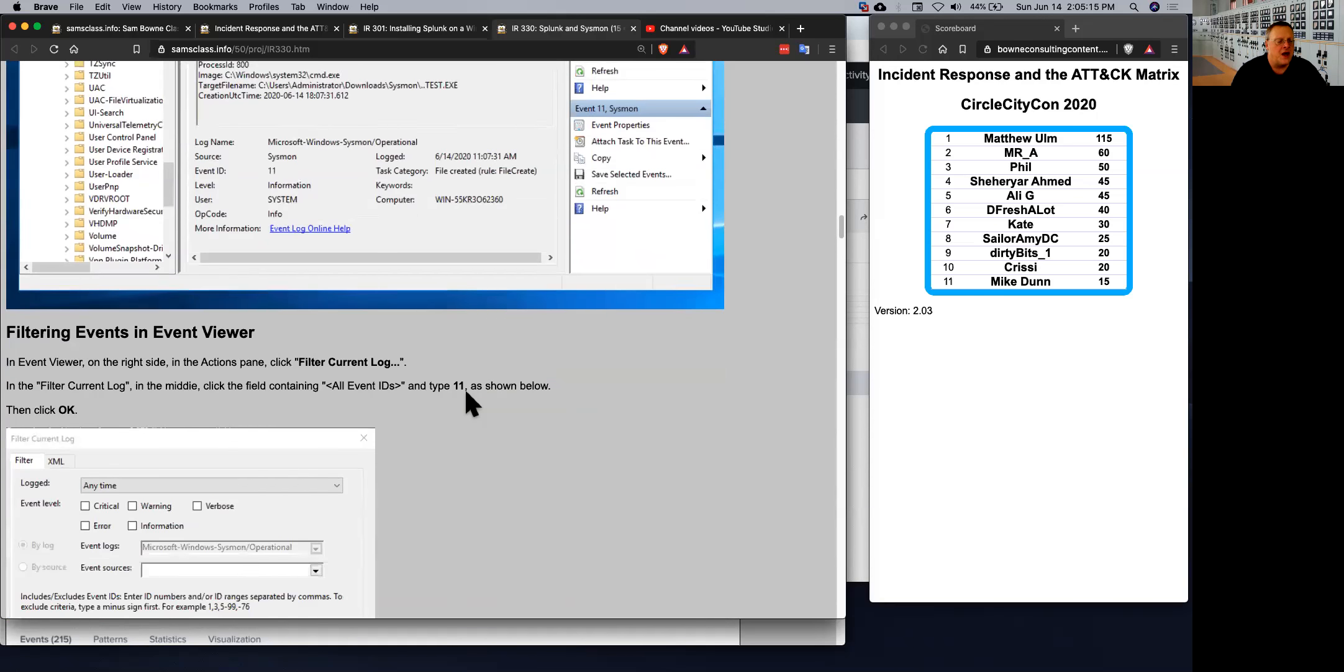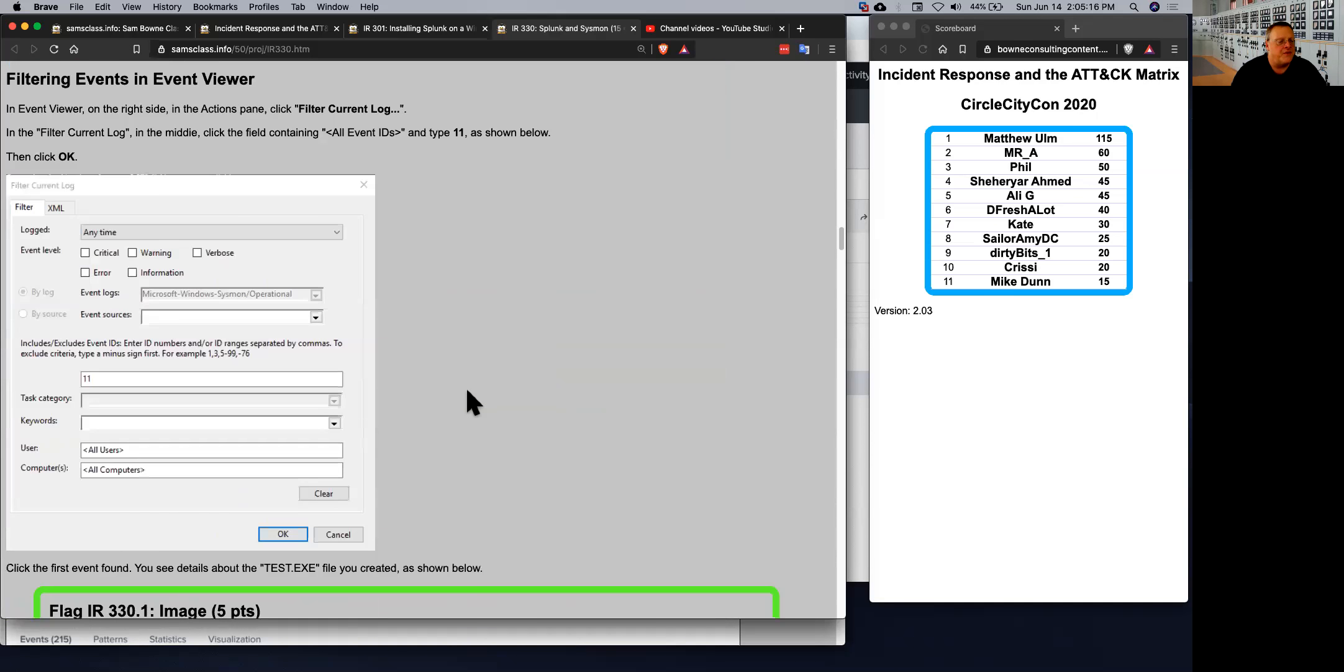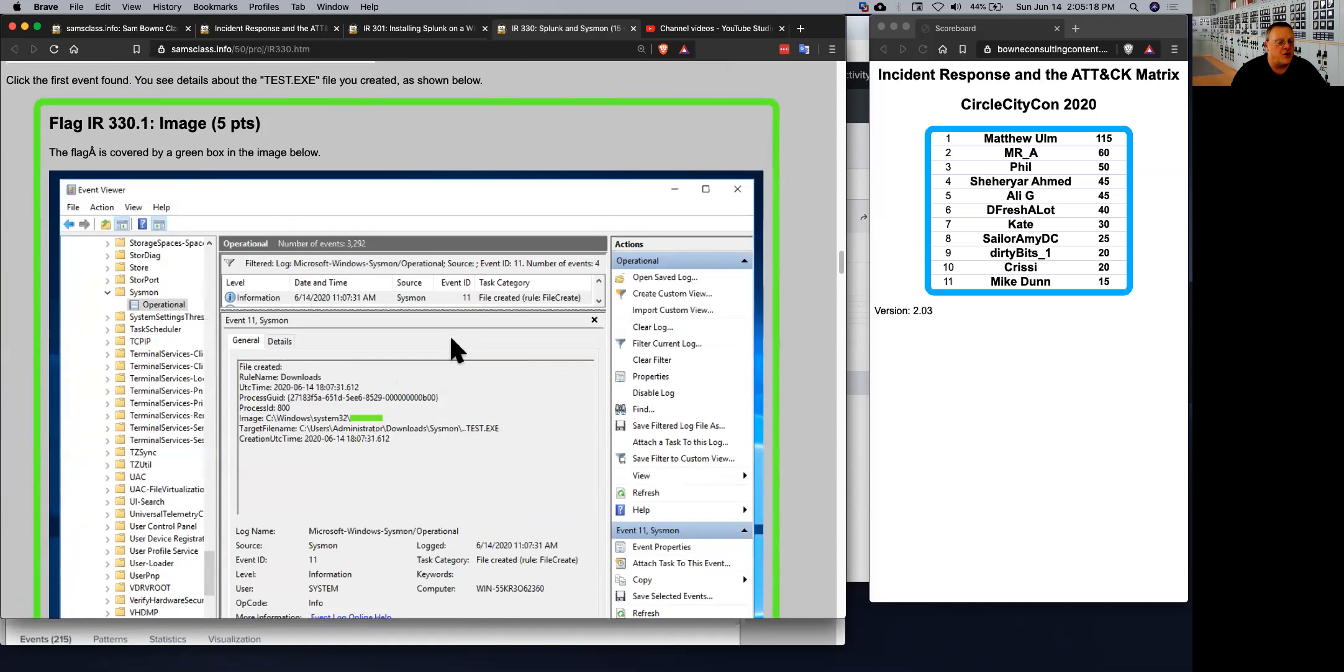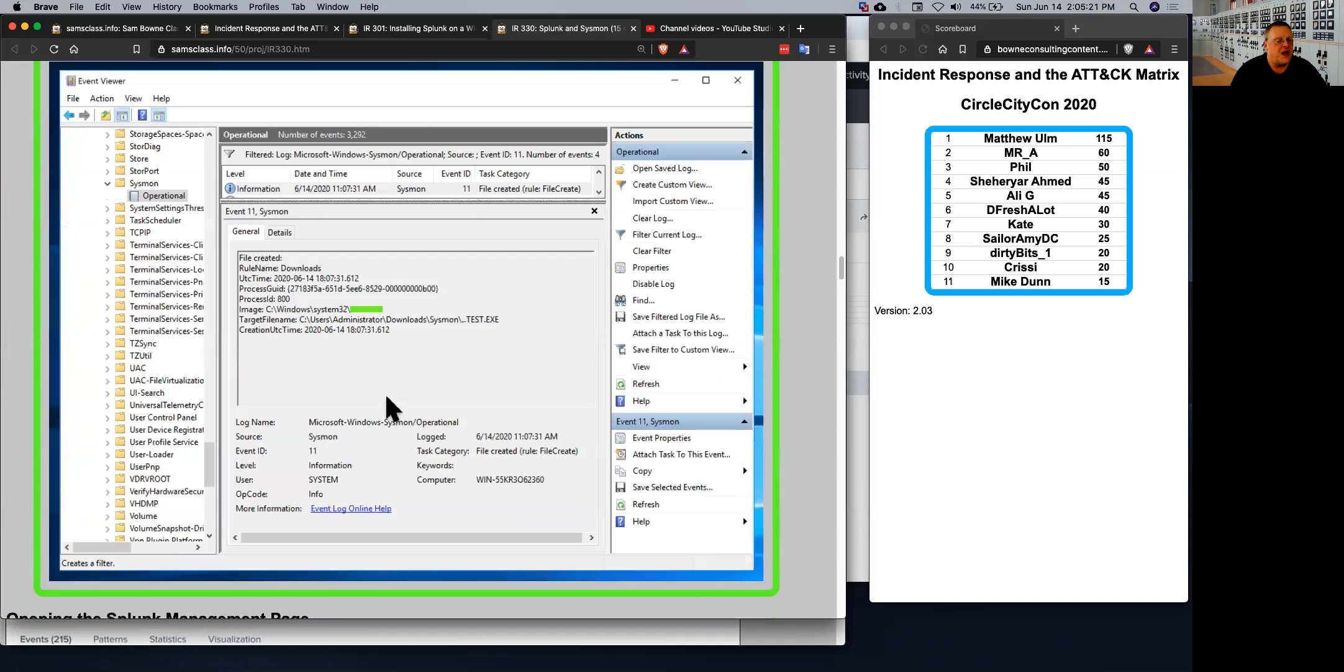So that's cool. And you can filter events in Event Viewer and get down to that specific event. So that's a flag just to get you started so you understand what Sysmon is doing.